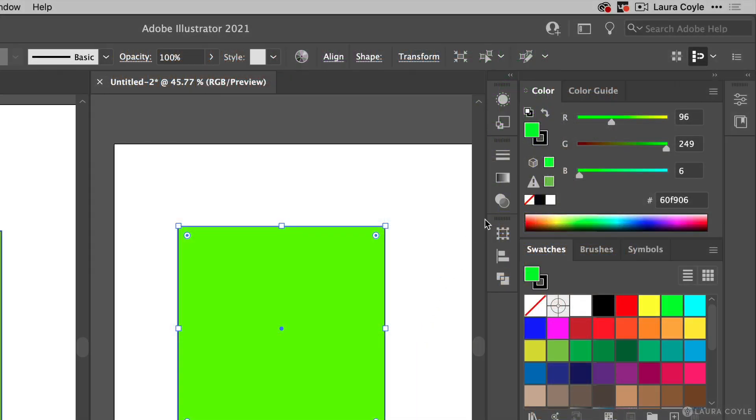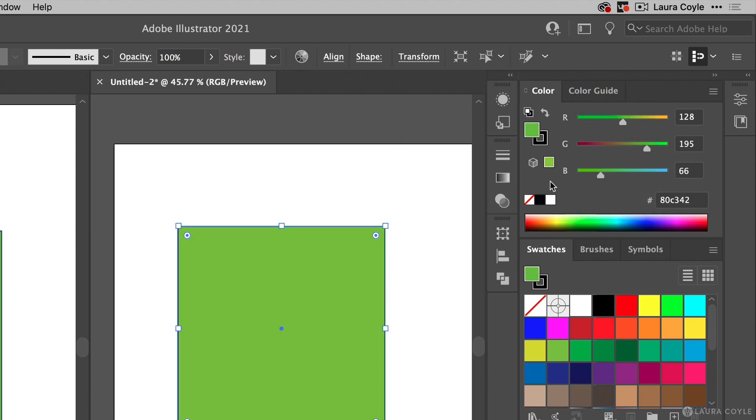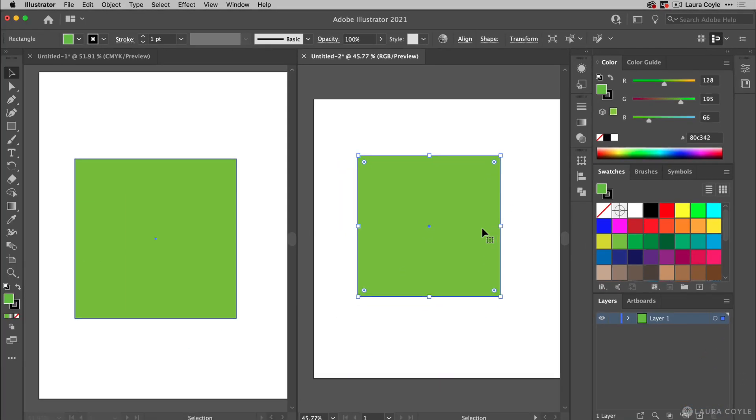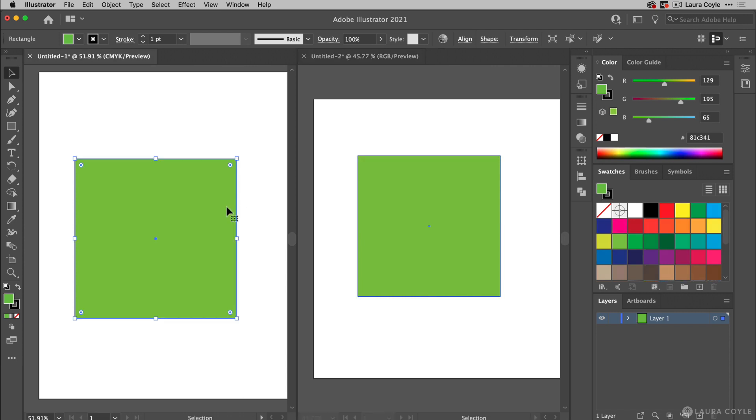But notice if you do want a color that's safe for CMYK, you can click here and quickly change the color. As you can see, it looks practically identical to the color on the left in the CMYK document. So that warning with the little triangle and the exclamation point, it's something that only really applies when you're working in RGB to let you know that a color is outside of the CMYK gamut.